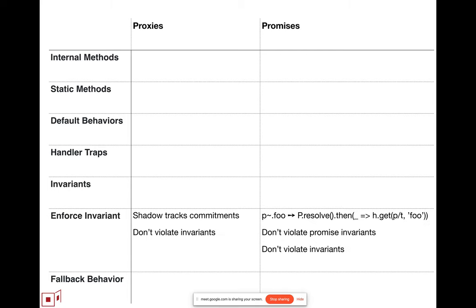And then, besides writing down the invariants, since the handlers of proxies are untrusted, we have to introduce mechanisms to enforce that a malicious handler can still not create a proxy that violates the invariants. Similarly, we do that with the relationship between a handled promise and its handler, in particular postponing the invocation of the handler trap until a later turn.